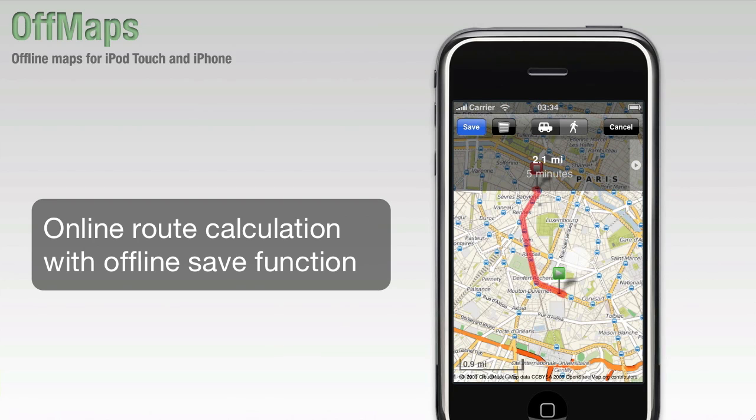OffMaps will calculate the route and will let you save this route for later offline use, so you can use it when you leave the hotel.